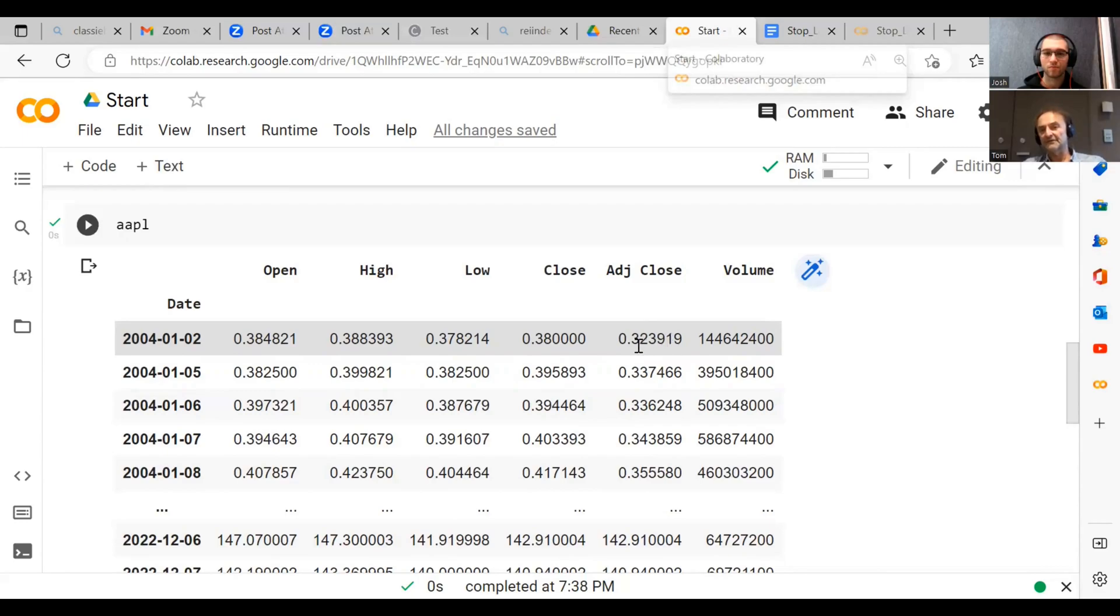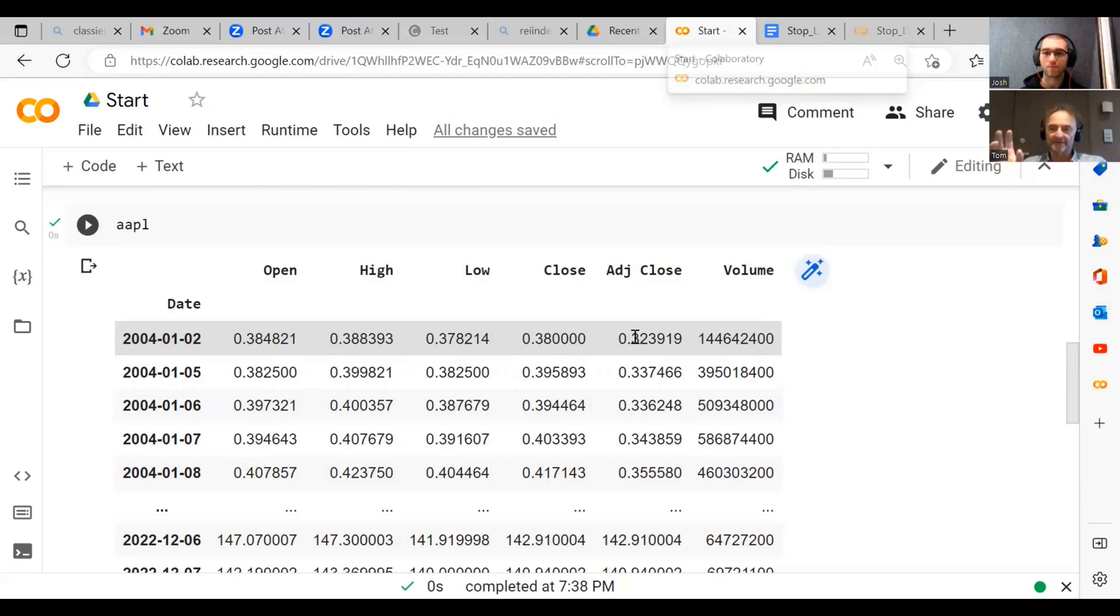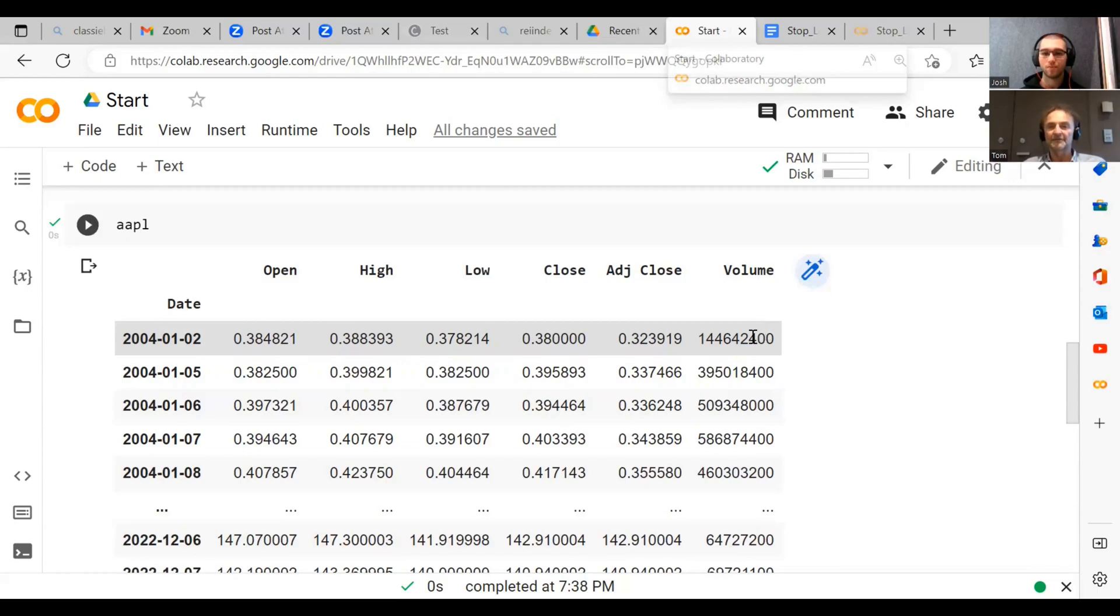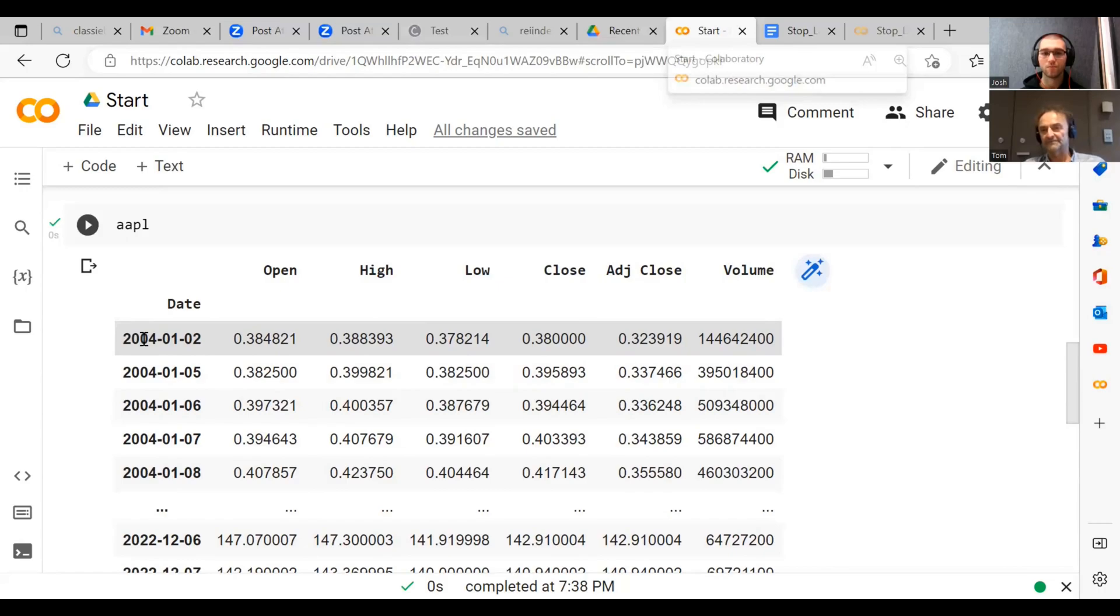And then you can also see here we have an Adjusted Close. That's actually a bit different from the Close price, and I will explain to you further down the track what this means. We don't need to worry about that right now. And we've also got the Volume. And so the volume basically tells us how many shares have been traded during that day. And you can see there's quite a lot, 144 million shares traded on the 2nd of January, 2004. Okay, so that's Open, High, Low, Close. Does that make sense?